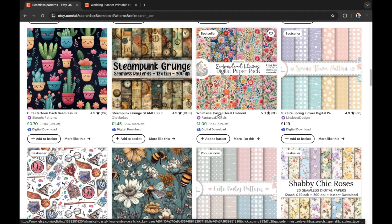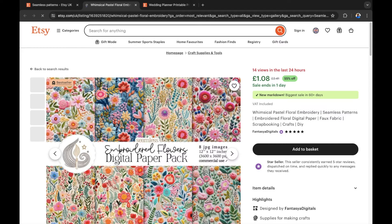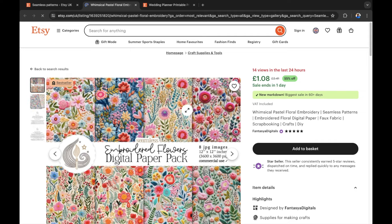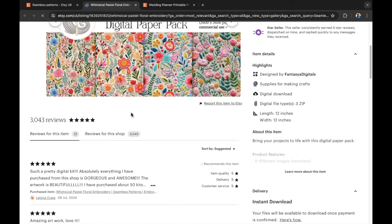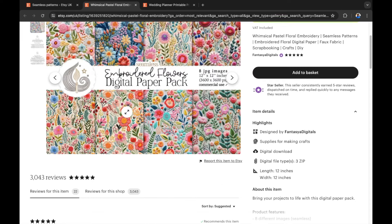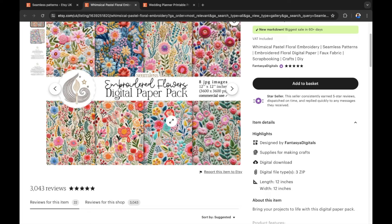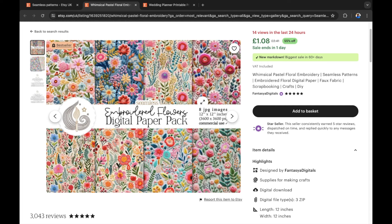This floral design is a brilliant example of a seamless pattern that is selling right now. You can see there are over 3,000 reviews of this seamless digital paper pack. This is something you can create with AI and we will show you how to do that.